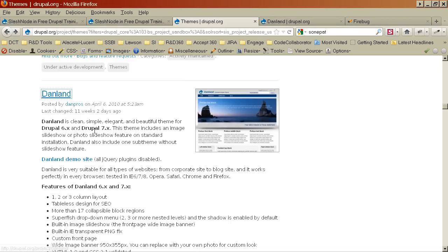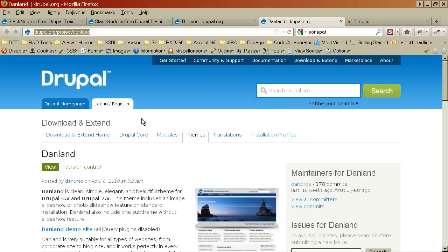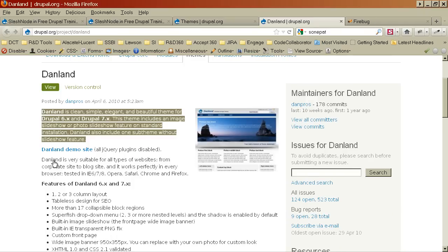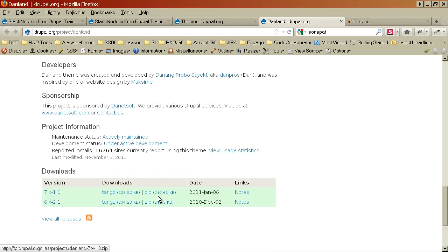I like a theme called DenLand and I will install it. You need to click on the theme page. The URL of the theme is drupal.org/project/DenLand. You can view the description and if you want you can also check out the demo site for this theme before installing it on your local machine or website. So if you want you can check the demo link here. I will go below and download the compressed version of the theme.